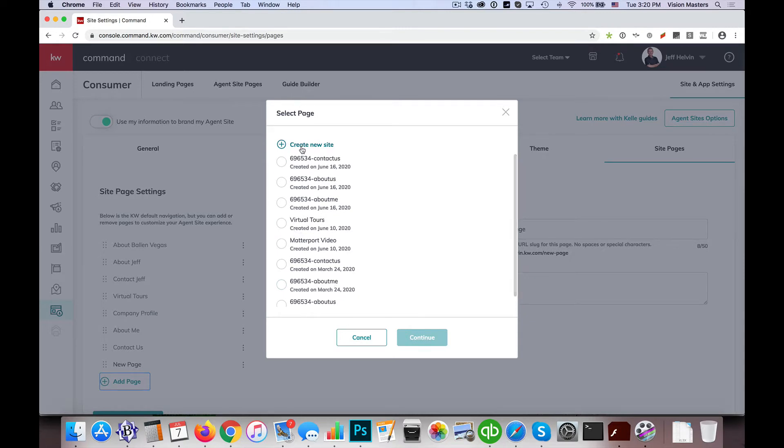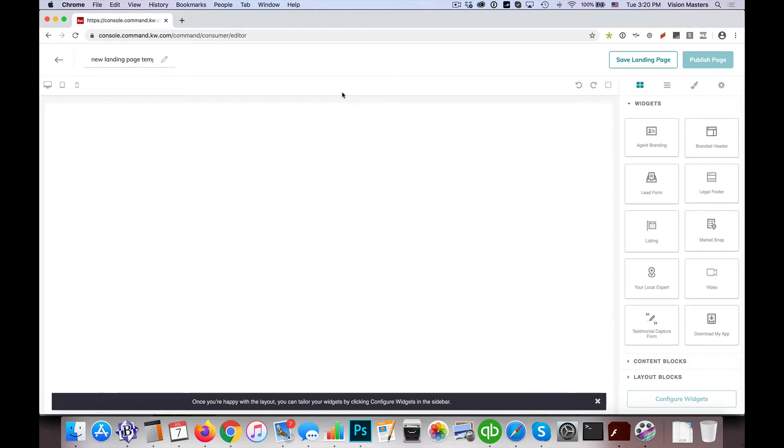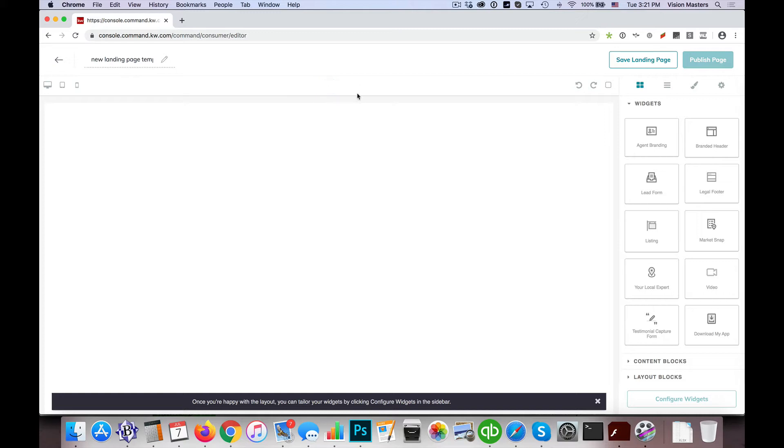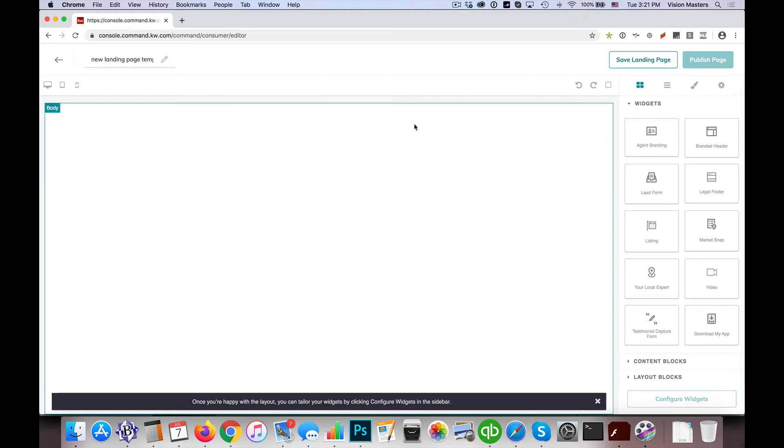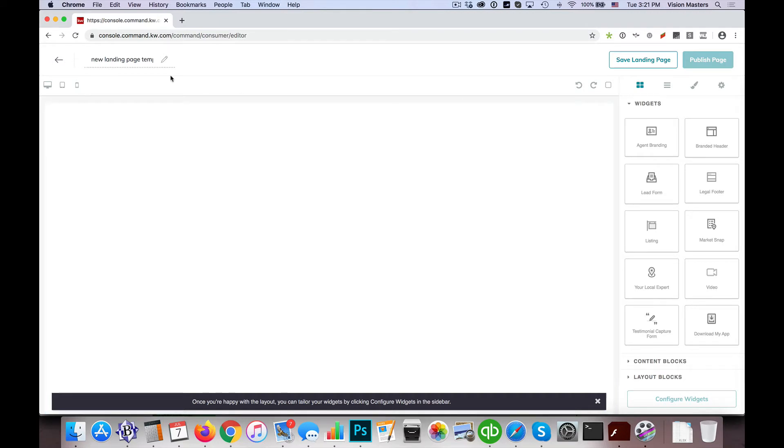So I'm going to go ahead and click on create new site. Now the challenge that we run into here is that when I use that feature to create new site, it's actually building me a landing page, not a page that I can use in command. So let me just show you what I'm talking about here.